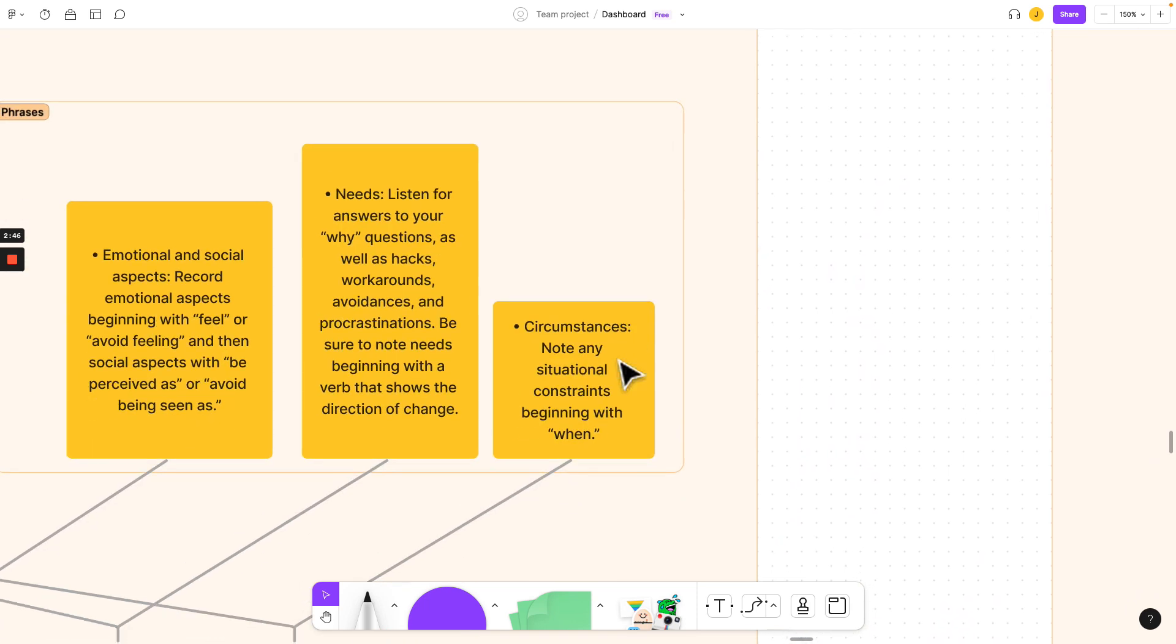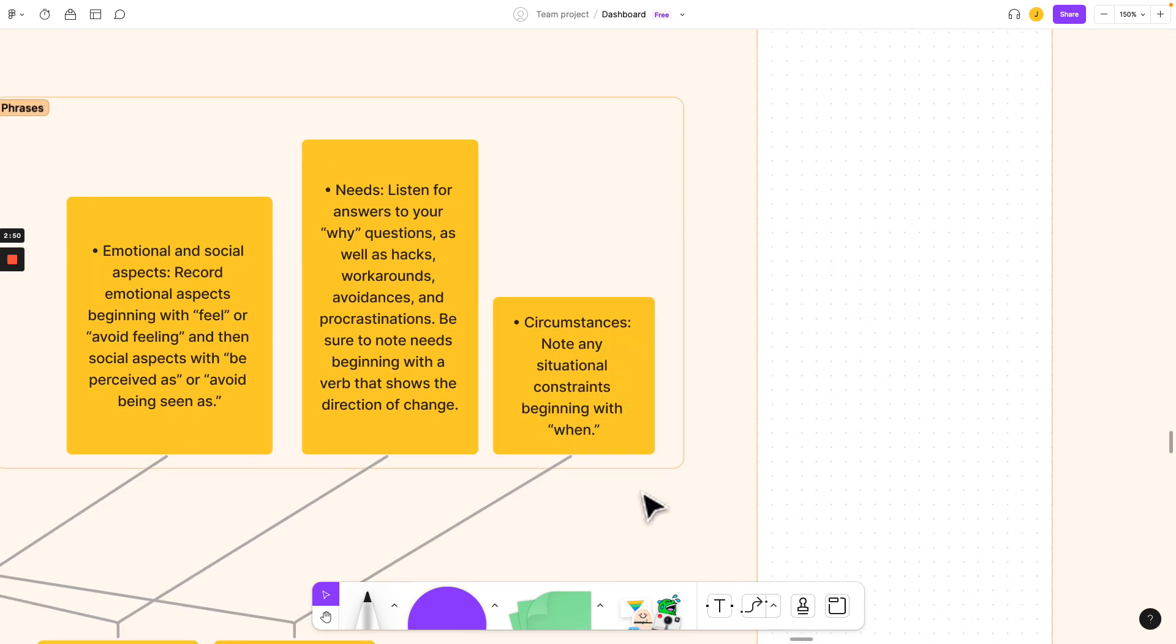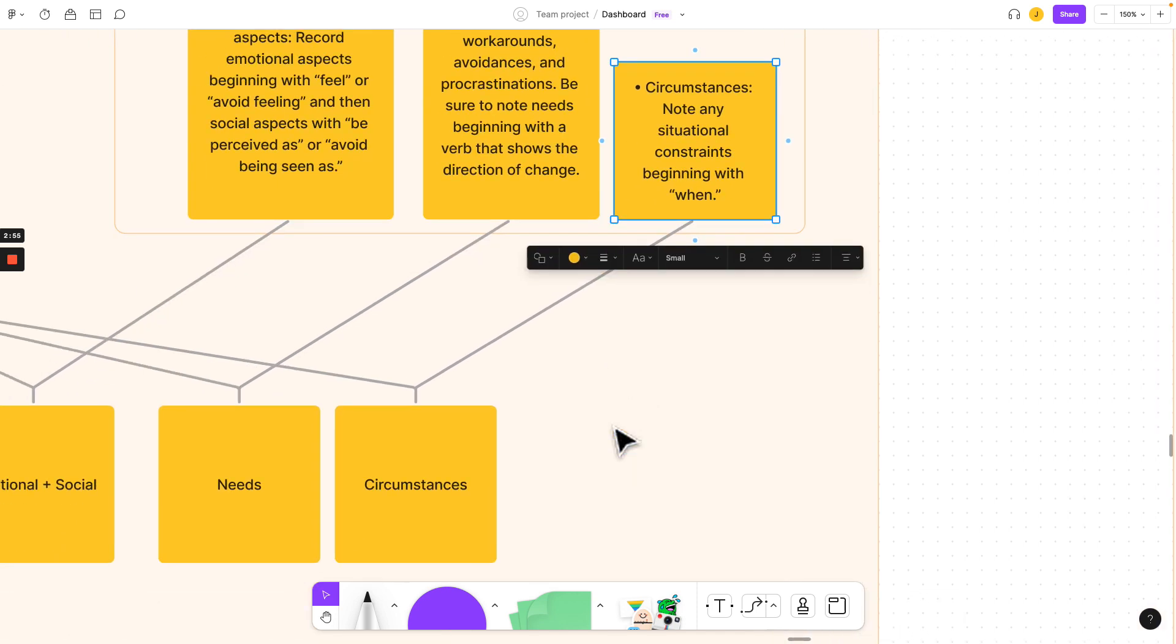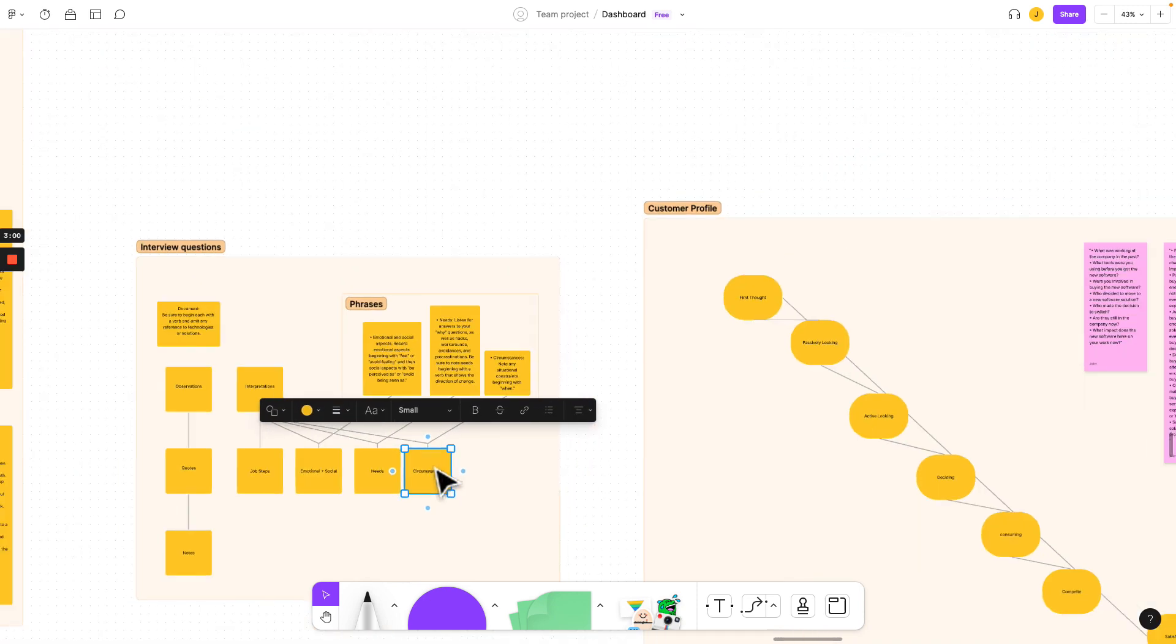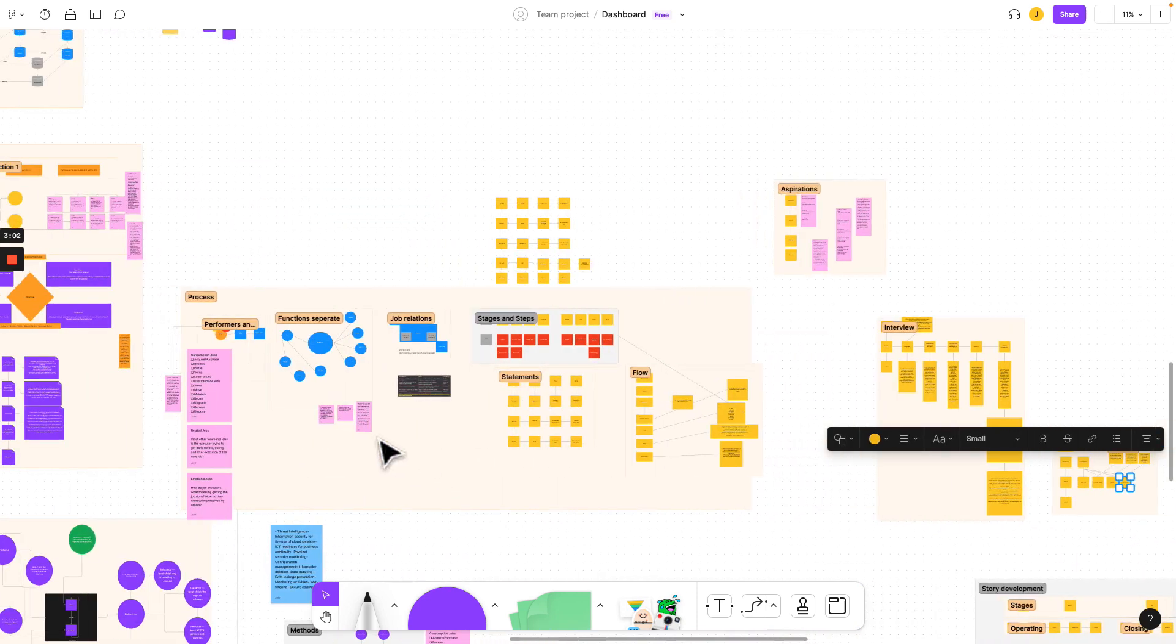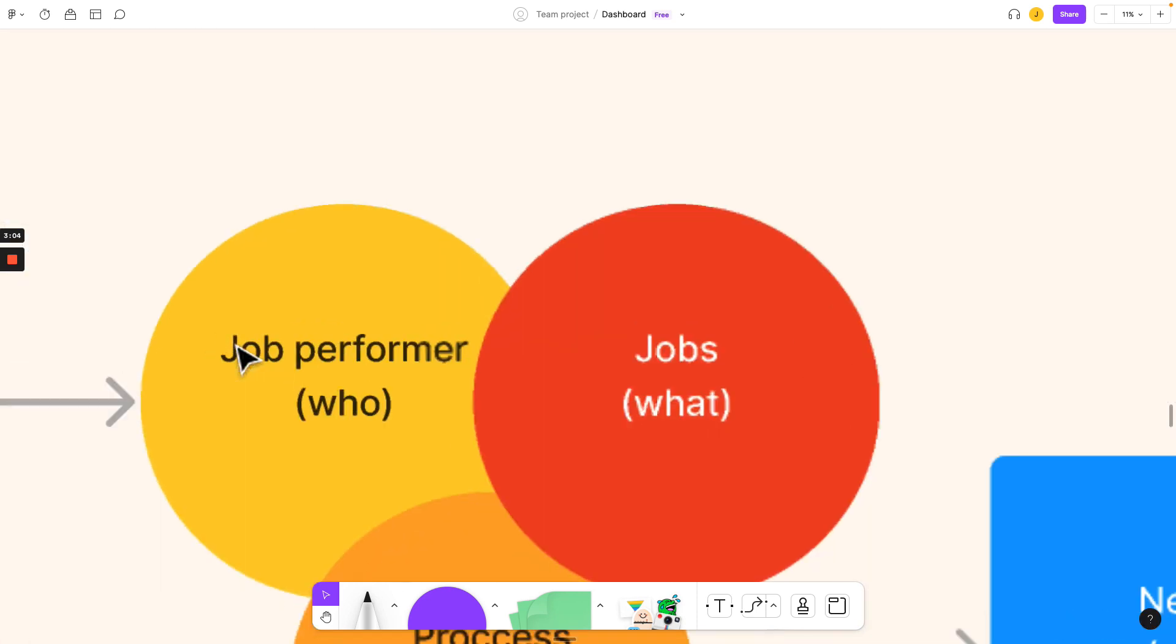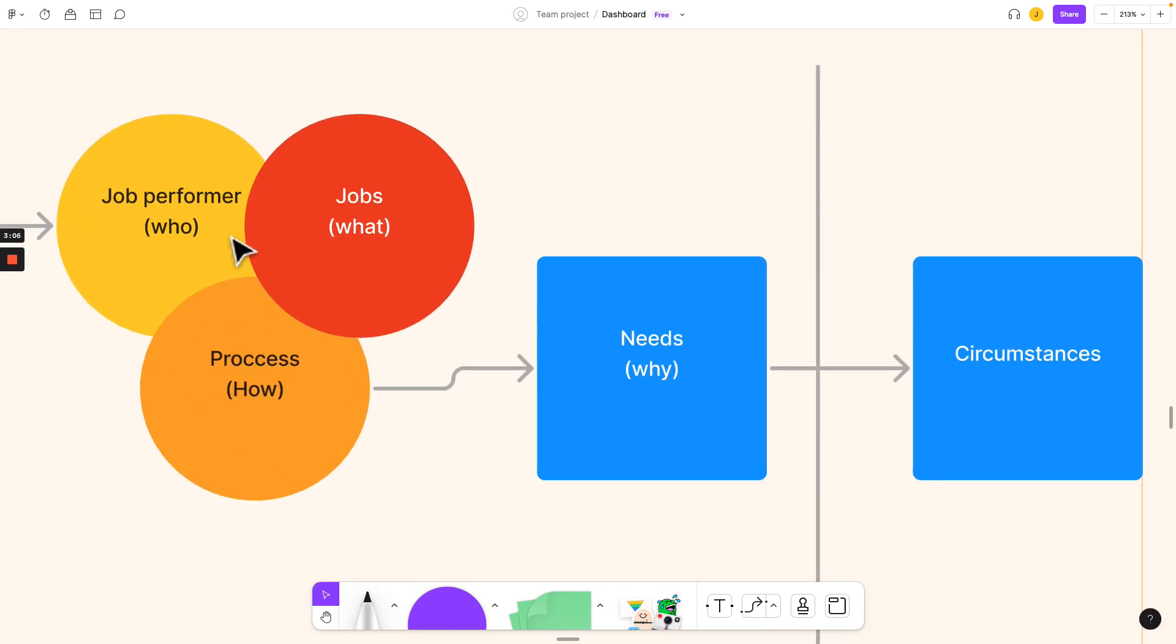So then we want to have the circumstances. And whenever that interviewee says when, this is your contextual knowledge. These are the circumstances, this is the context. Now, I showed you earlier about separating all of these components to job performers. And now we know who does what job, how they do it, why they do it, and the circumstances around it.